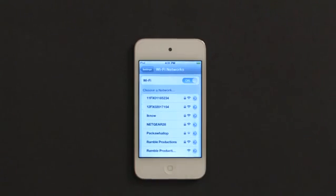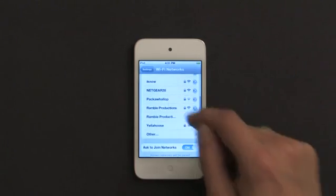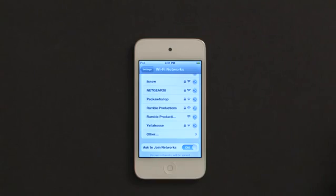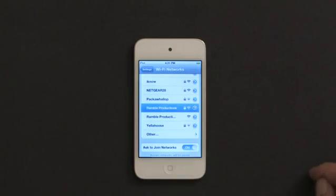Once Wi-Fi is turned on, if there are networks available in your area you'll see them listed below. In this case I'm going to connect to Ramble Productions.